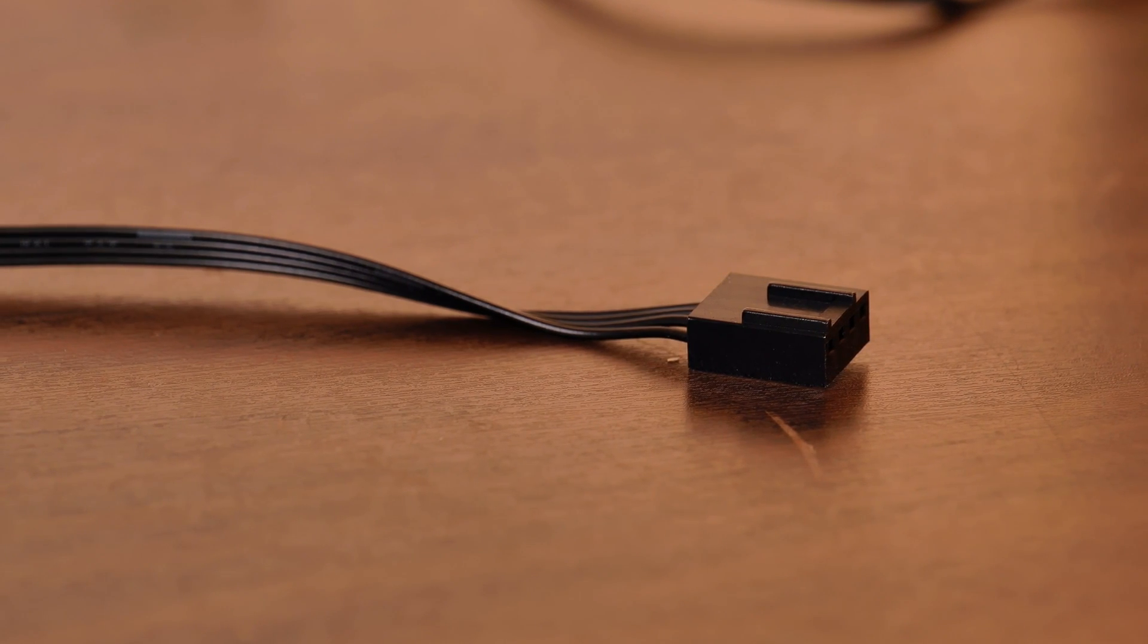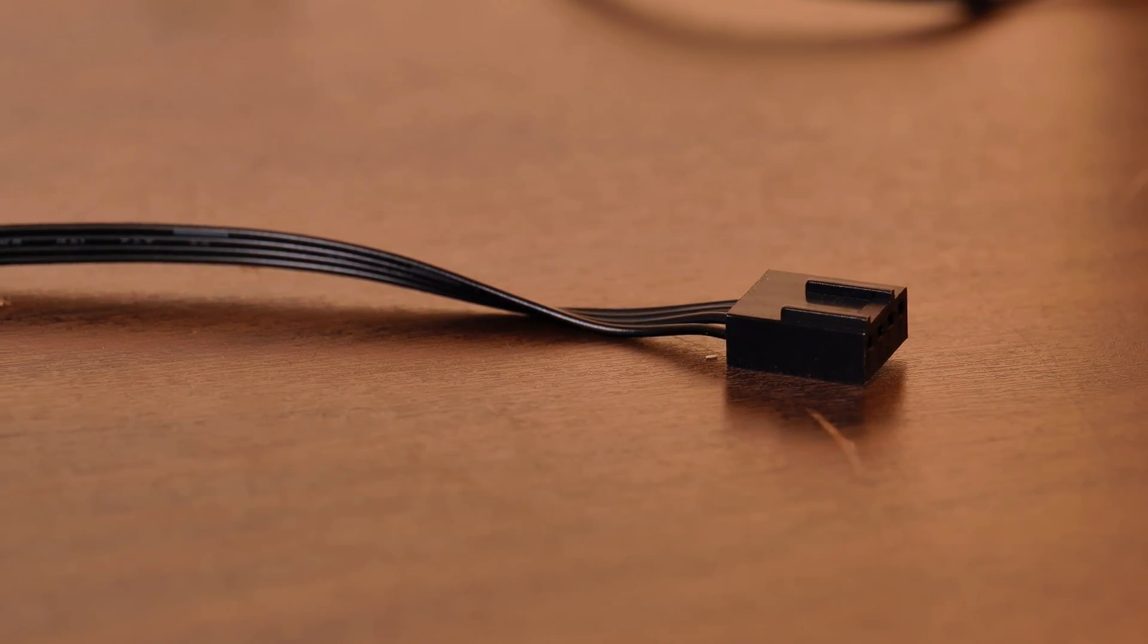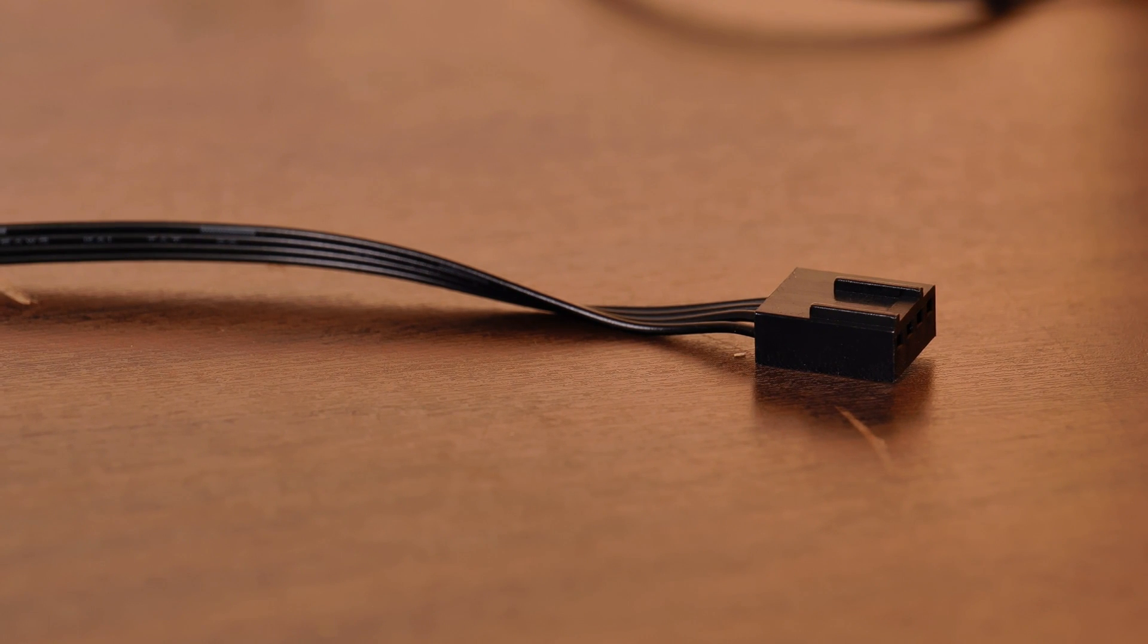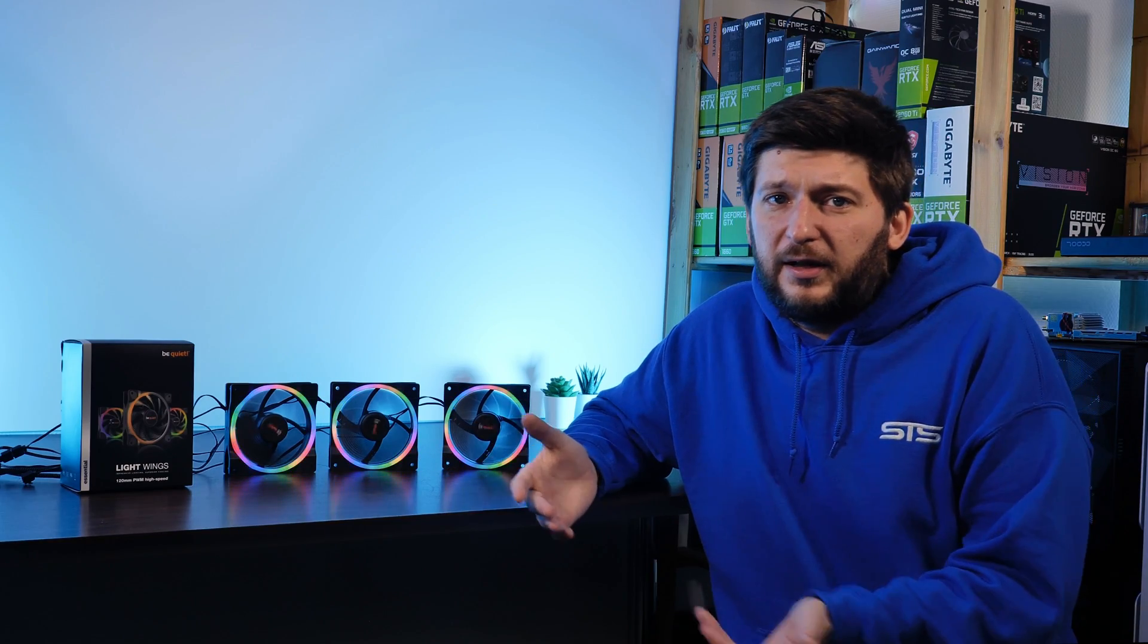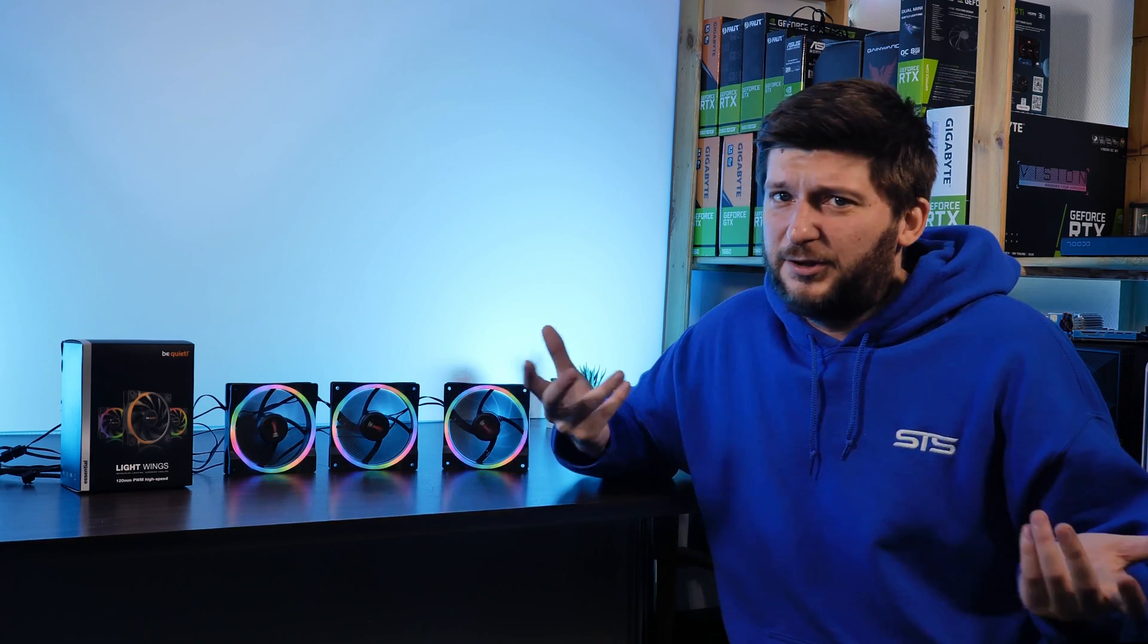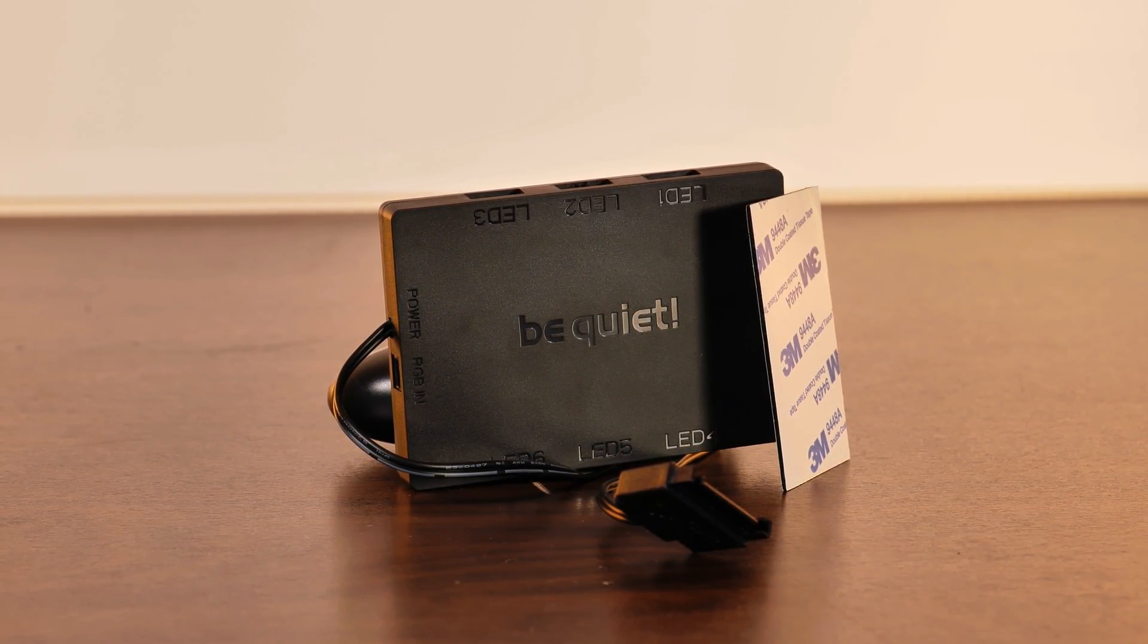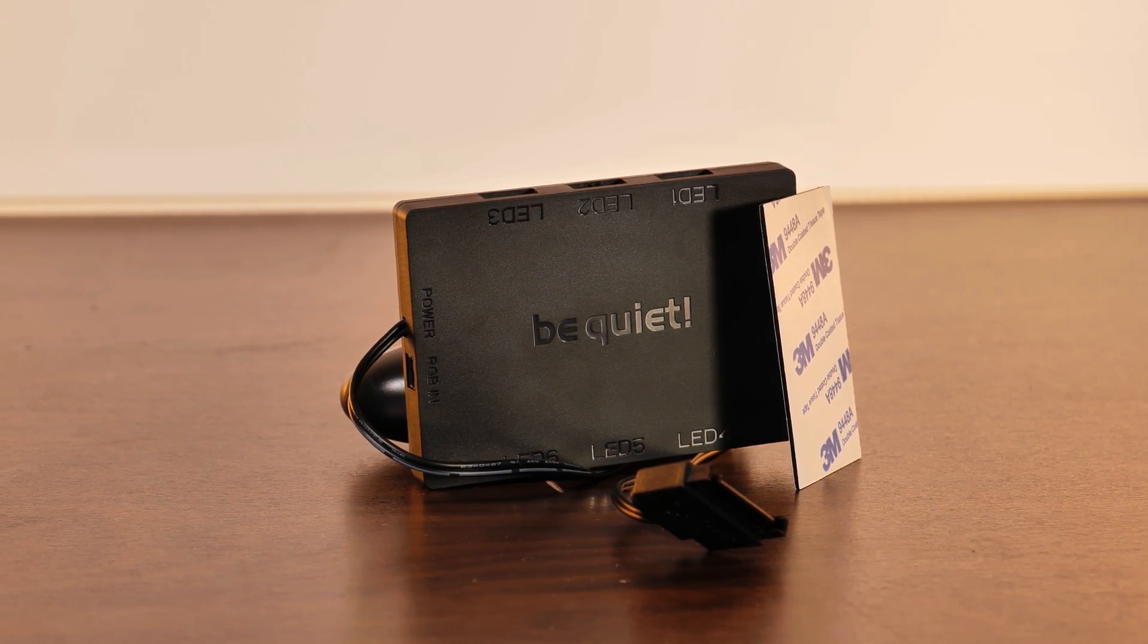The only thing that I would have wished for is a PWM splitter attached to each fan or a whole 1-2-3 splitter included in the box if you are buying a triple pack. You can get around by using a single ARGB header, but you need three full PWM headers to get going and that's just a bit weird. And a mini remark, this needs a magnet. It would be way easier to move cases if it had a magnet.